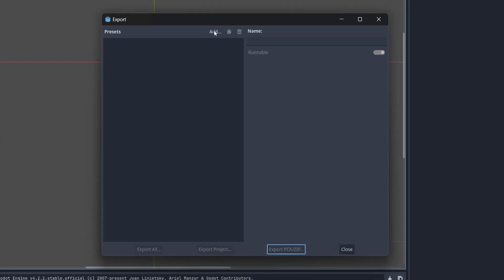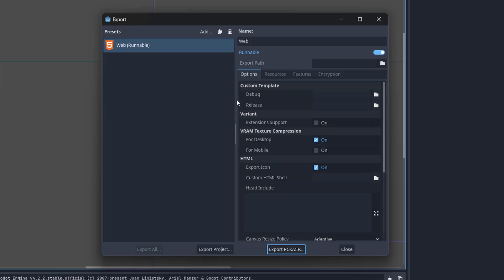Then you want to click on add. Then click on web. Then you want to give a name for your new preset. We'll call it WebGL.